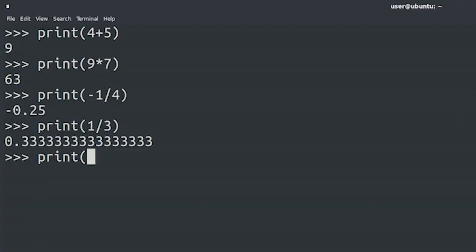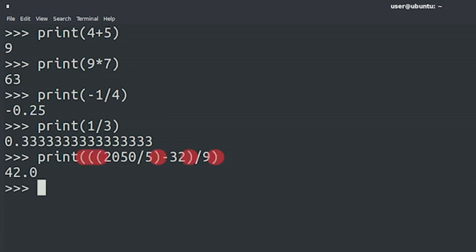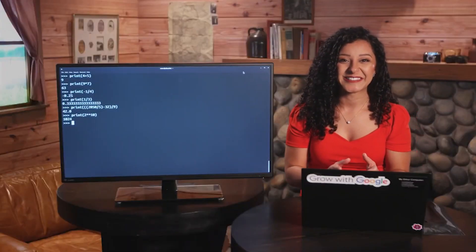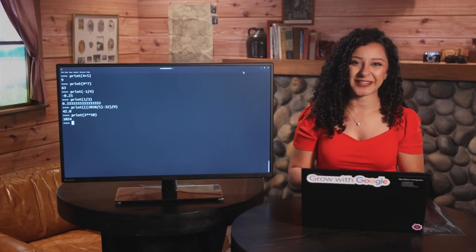Let's give the computer something a bit trickier. Let's say we want to divide 2050 by 5, then subtract 32, and then divide the result by 9. To do this, we'll need to use parentheses, just as we do in typical math problems. You can also use Python to get squares, cubes, or any power of n of a number. For example, let's find out what 2 to the power of 10 is. To get Python to give us the answer, we use the double star operator. If you're starting to worry that this is becoming an algebra course, relax. We're not going to do anything more complex than what we've just seen.